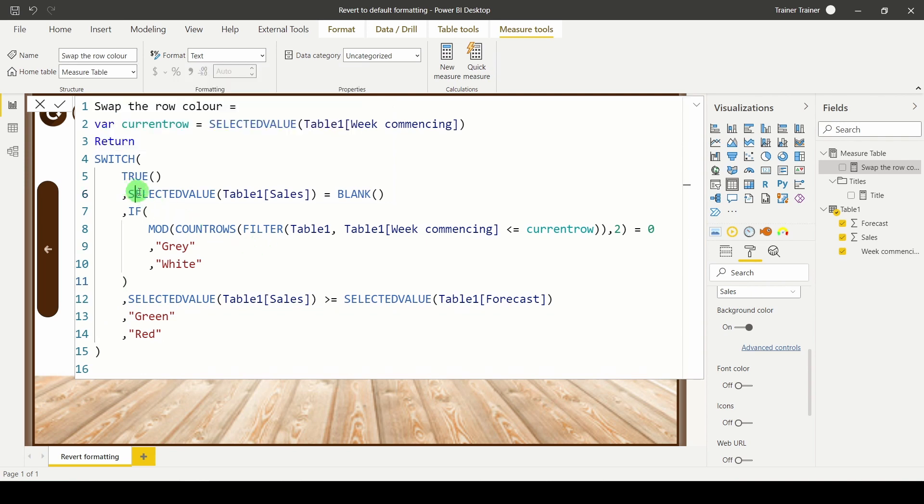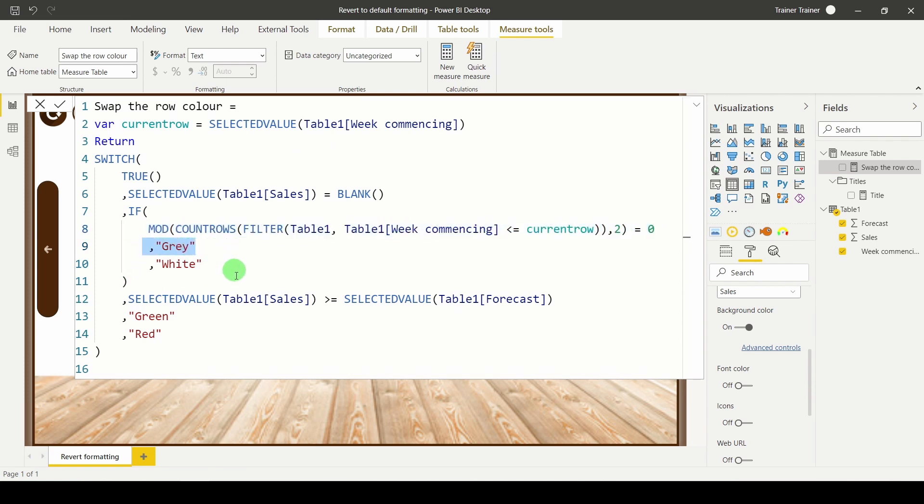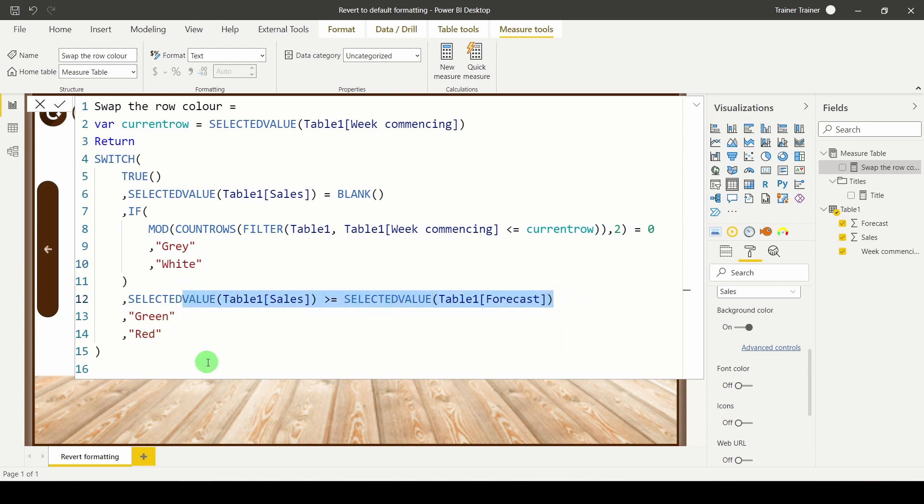So if the current row has no sales, is it an odd or an even row? Depending on that return grey or return white. Otherwise test the condition and change the colour that we're interested in. Hit return.